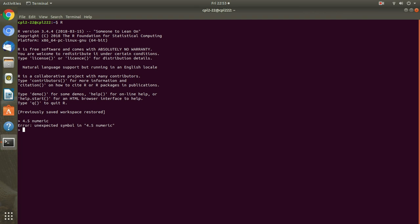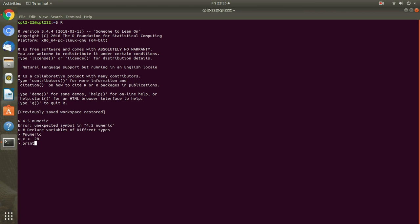We will declare variables of different types. The first will be numeric. So 28 is assigned to x. I can check it out by printing it. Simply I can write print x. It will display the value which is stored in the variable. Or I can simply write x. I want to check which type it is. So I will type class and then x. So it is showing that it is numeric.